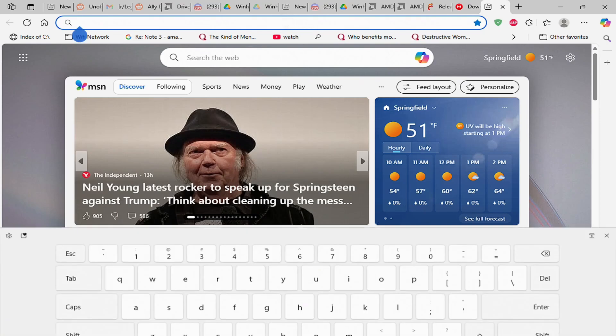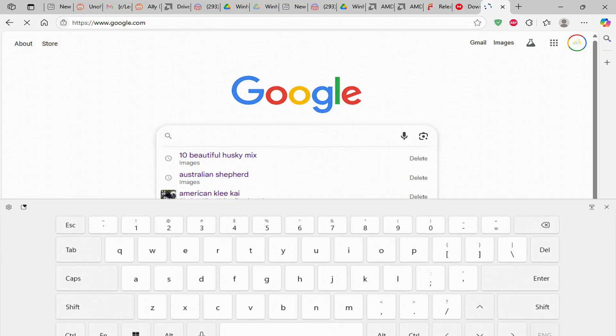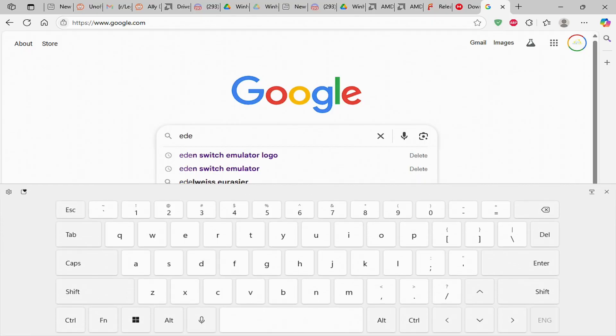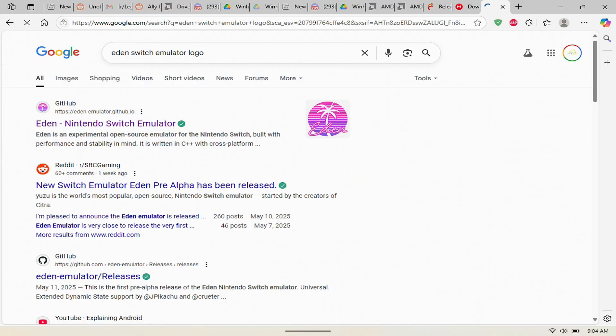The first thing you need to do is open up your browser, go to Chrome, whatever you use, and search for Eden Switch emulator. Once you do so, you'll be brought to this page here.